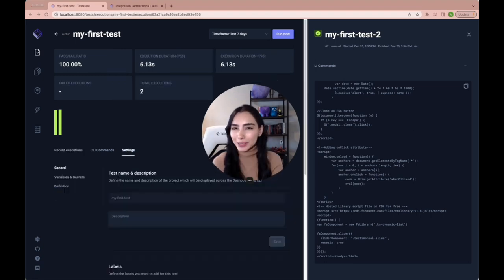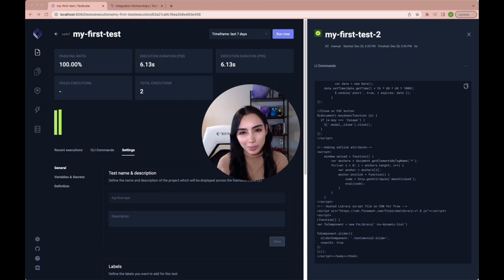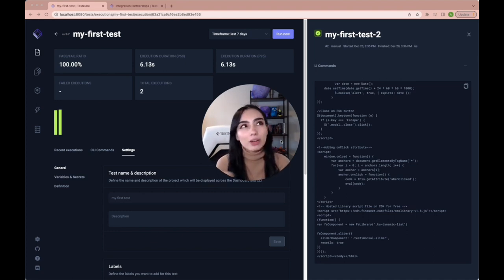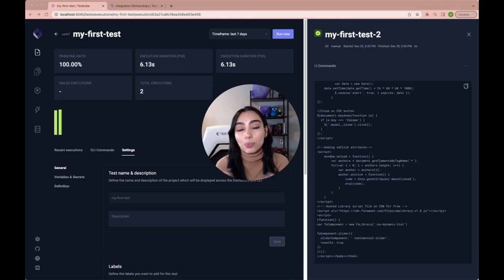So that is pretty much it when it comes to setting up and creating your first test. It took us what five minutes, I don't know, but it was so fast.